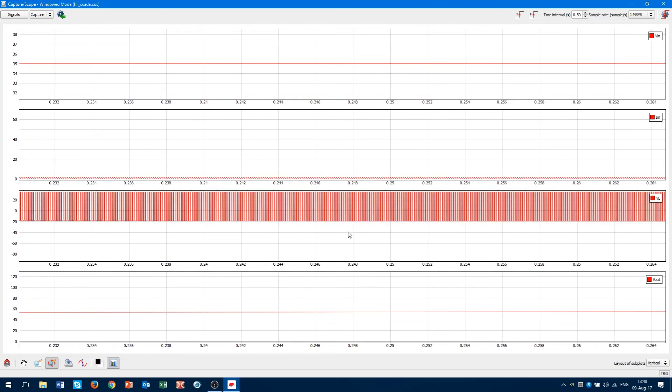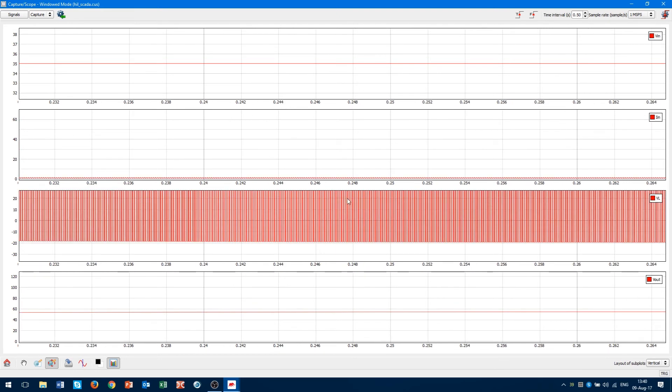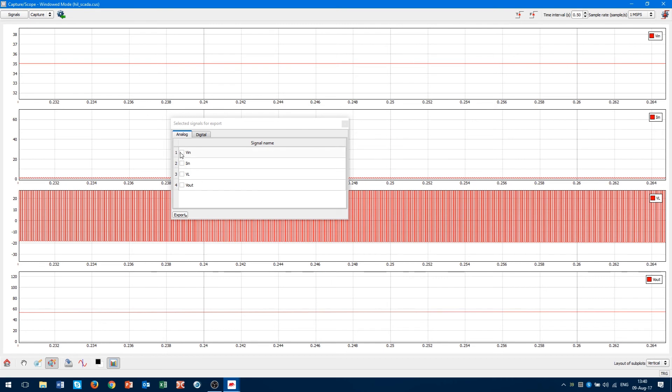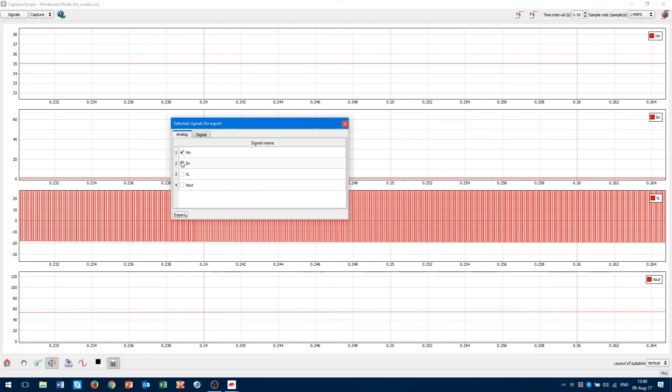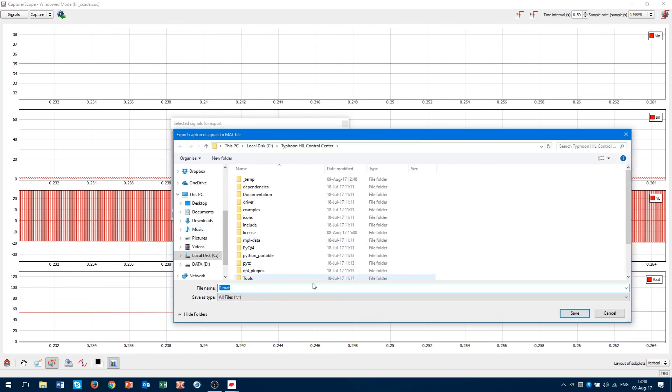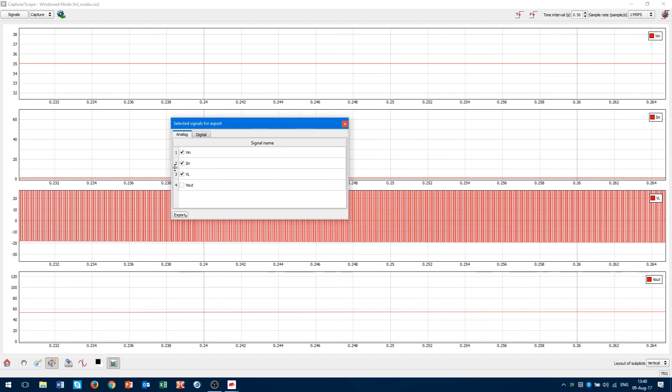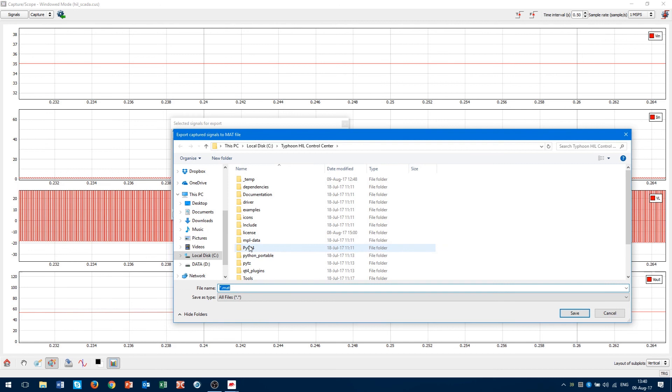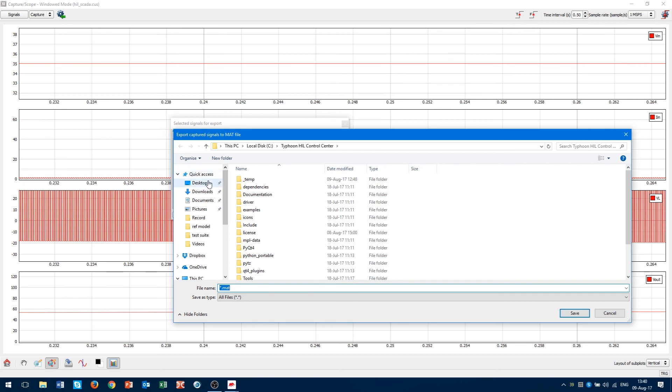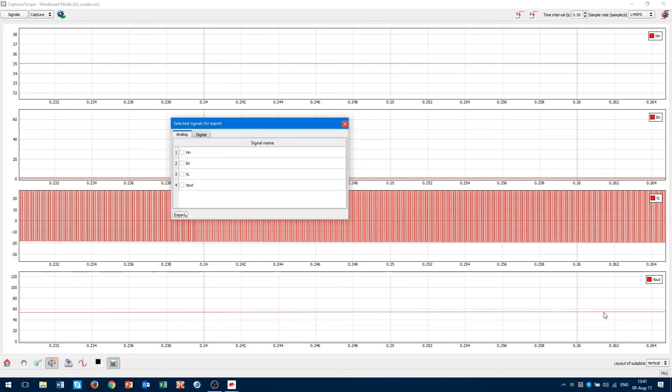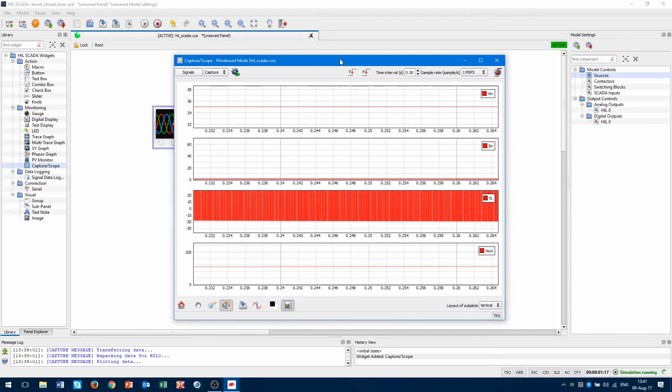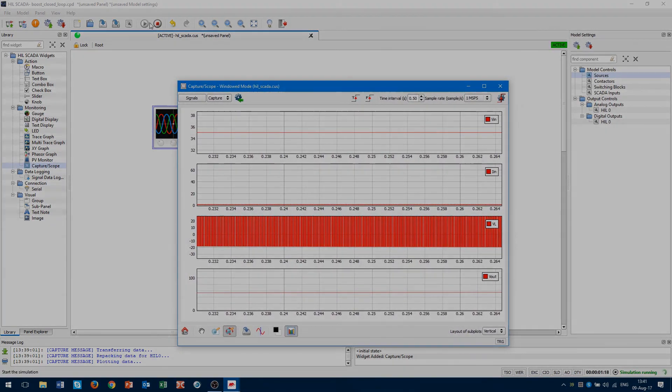If you want to export captured signals, we can click on the drive icon with blue arrow, choose which analog or digital signal we want to export and click on export selected signals. Or even without choosing, exporting all captured signals is possible with export all signals. We can save our captured signals as a .mat file. We can observe our signals later, for example, in Matlab.